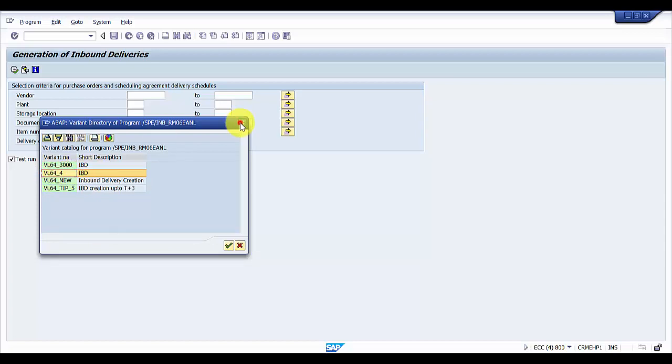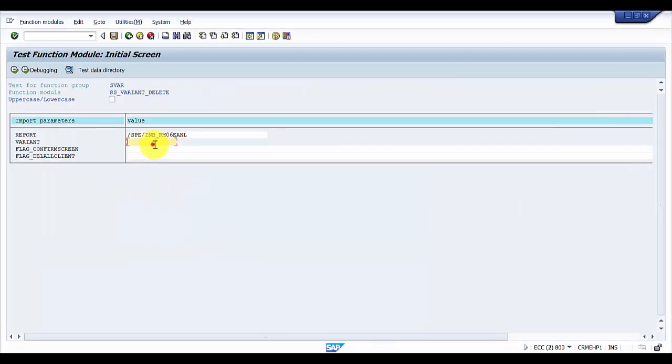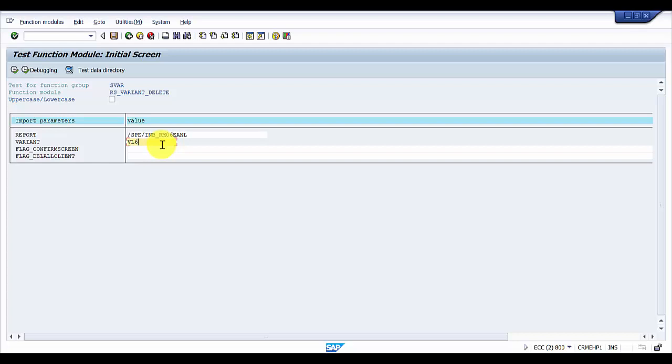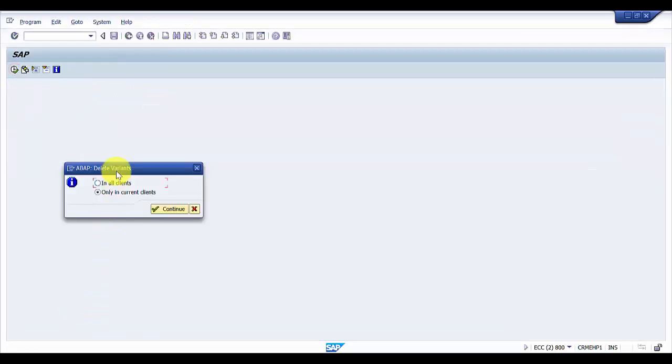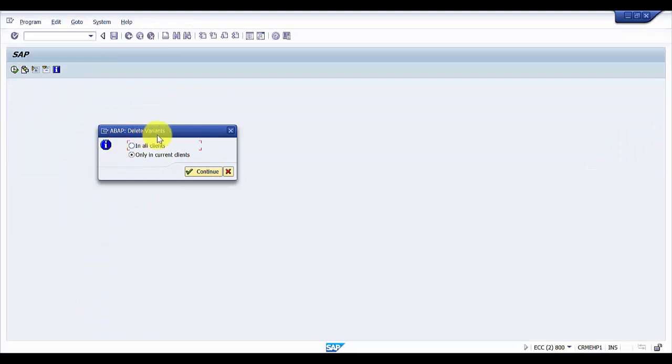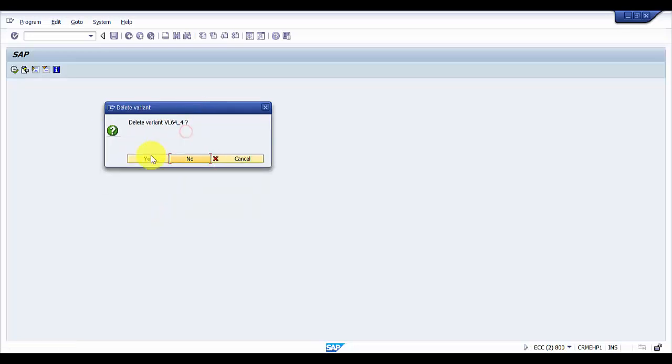I'm going to type VL64_4 because I remember it. Now what you have to do is execute this function module. You can see it will say map delete variants. Now only in current client or in all clients? I'll say in all clients. It will ask for confirmation whether you'd like to really delete it. I say yes.